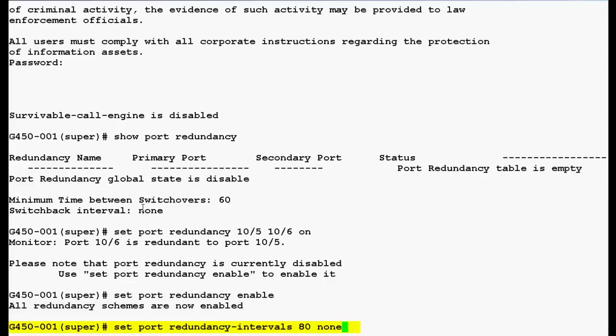Now use this command set port redundancy intervals 80 none, where 80 is the minimum time between switchovers and switchback interval is set to none. The time is in seconds. Press enter.